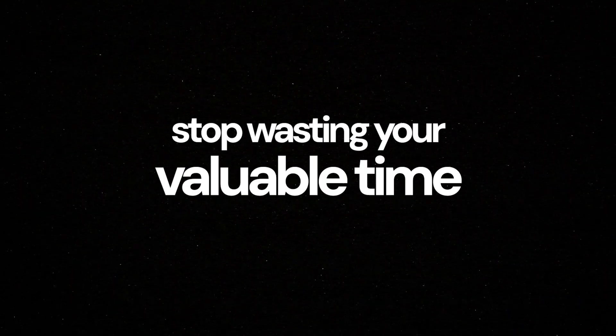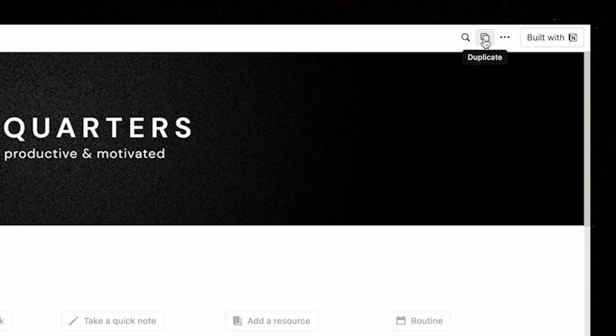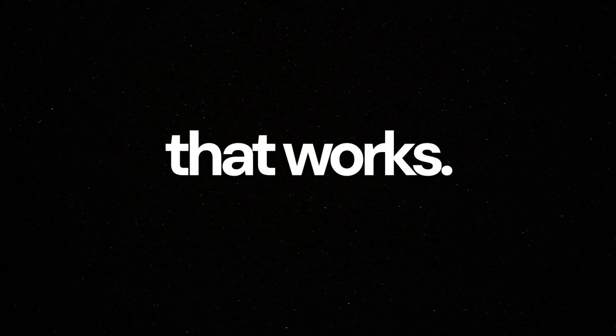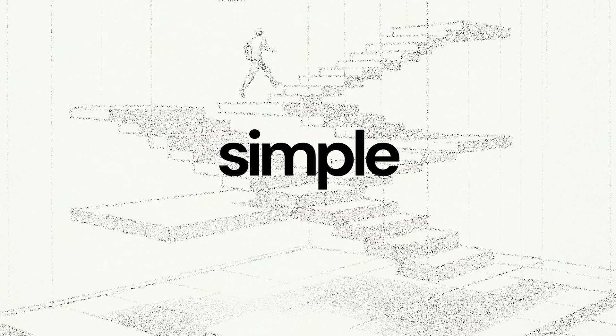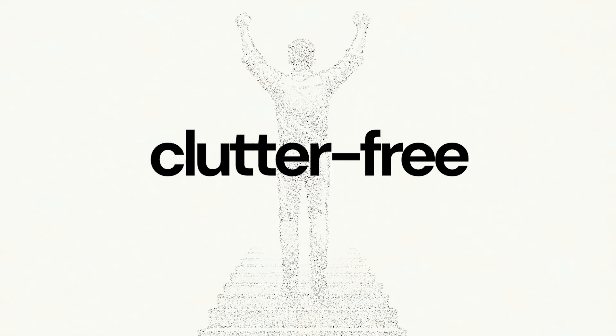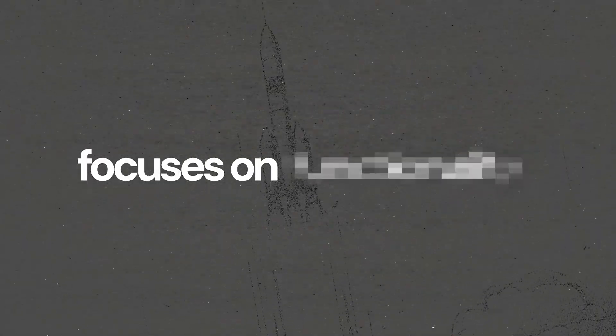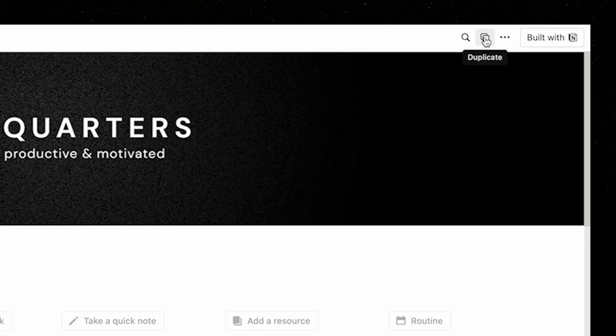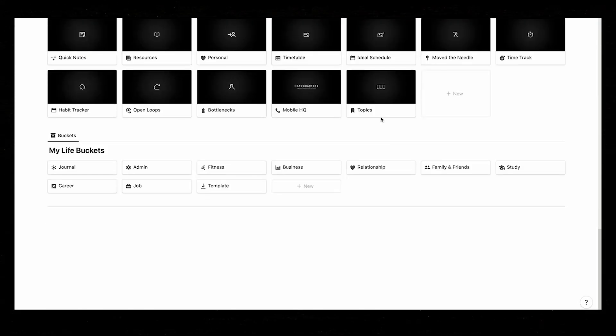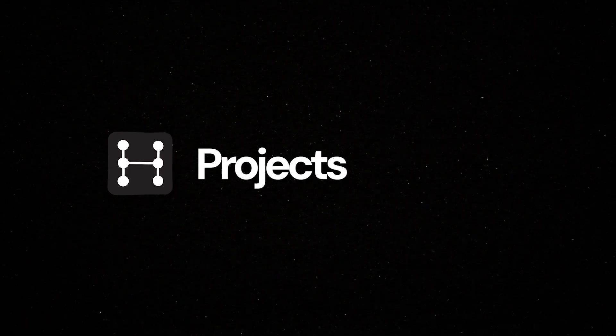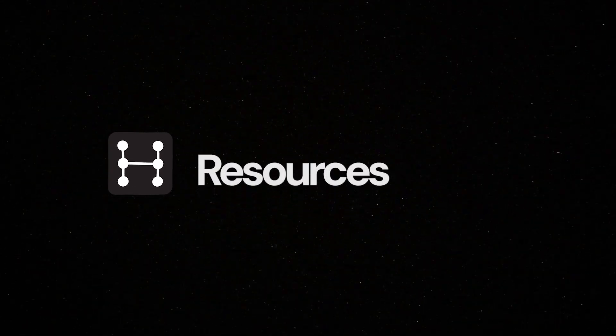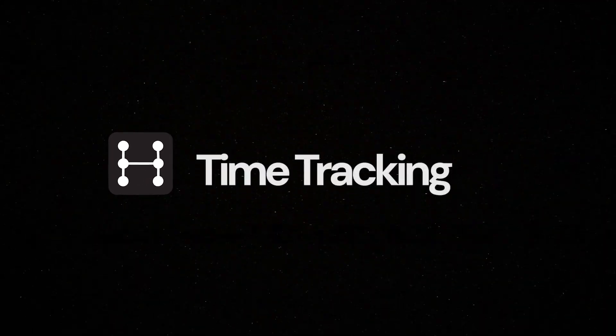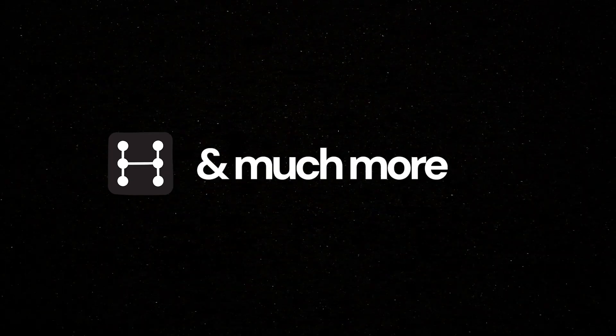stop wasting your valuable time and implement a proven system that works. Headquarters is a simple, practical, clutter-free productivity system that focuses on functionality and is not overwhelming, with a simple front-end yet powerful back-end that handles your tasks, projects, life buckets, notes, resources, journaling, time tracking, scheduling, and much more in one dashboard.